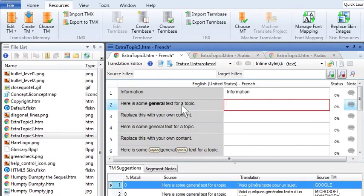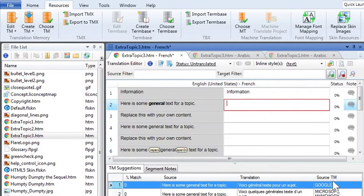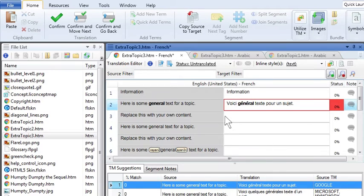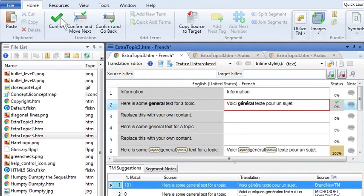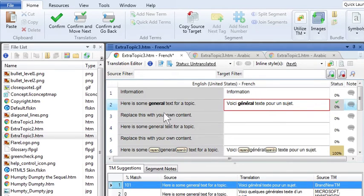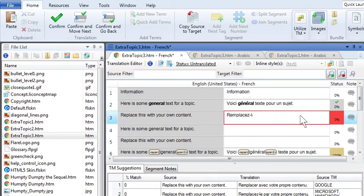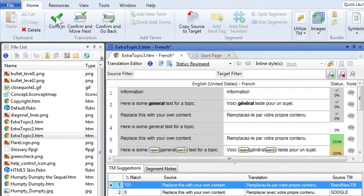For machine translations that he thought were good enough, he could just accept them as they were. For others, he could make adjustments before accepting them. Cool.